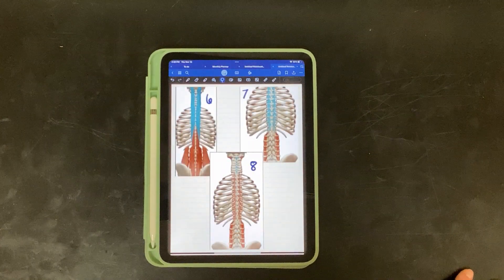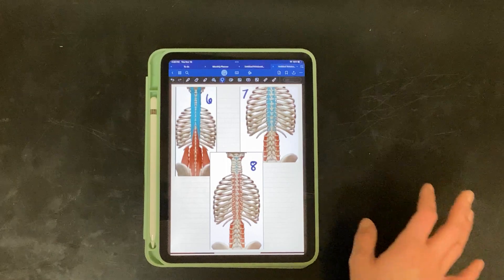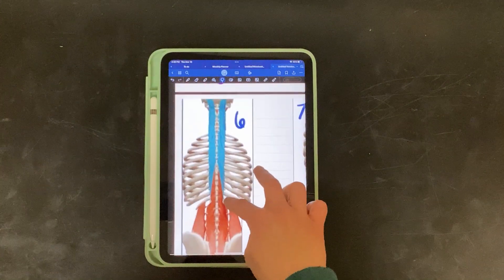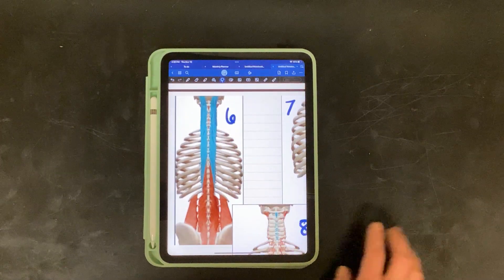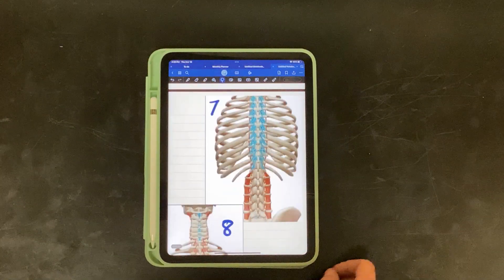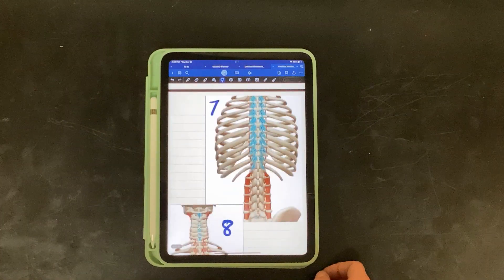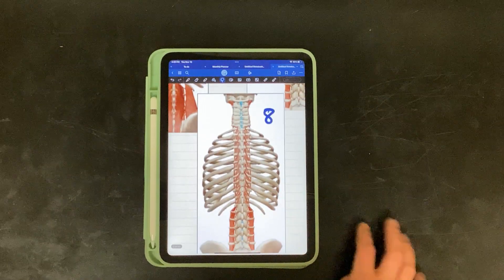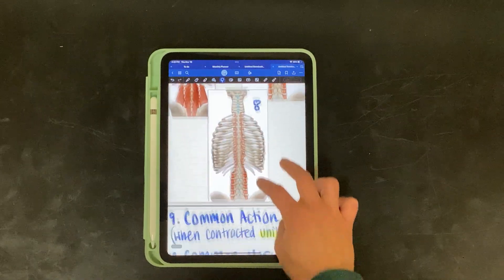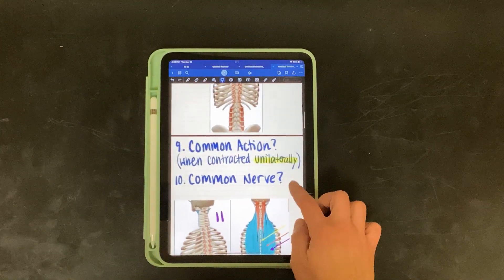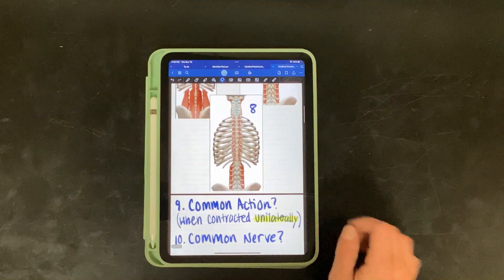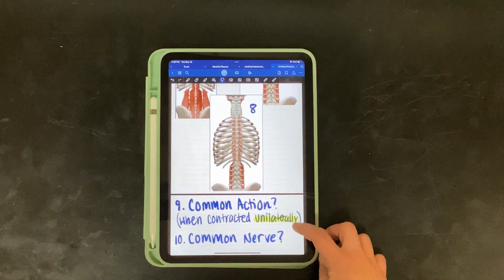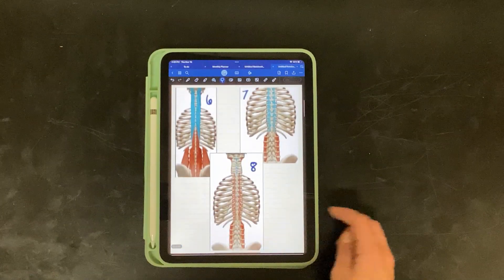Next we have six, seven, and eight. These are all the blue highlighted muscles. So here we have six in blue, seven, and eight. Nine: what is their common action when contracted unilaterally? And ten: what is their common nerve?